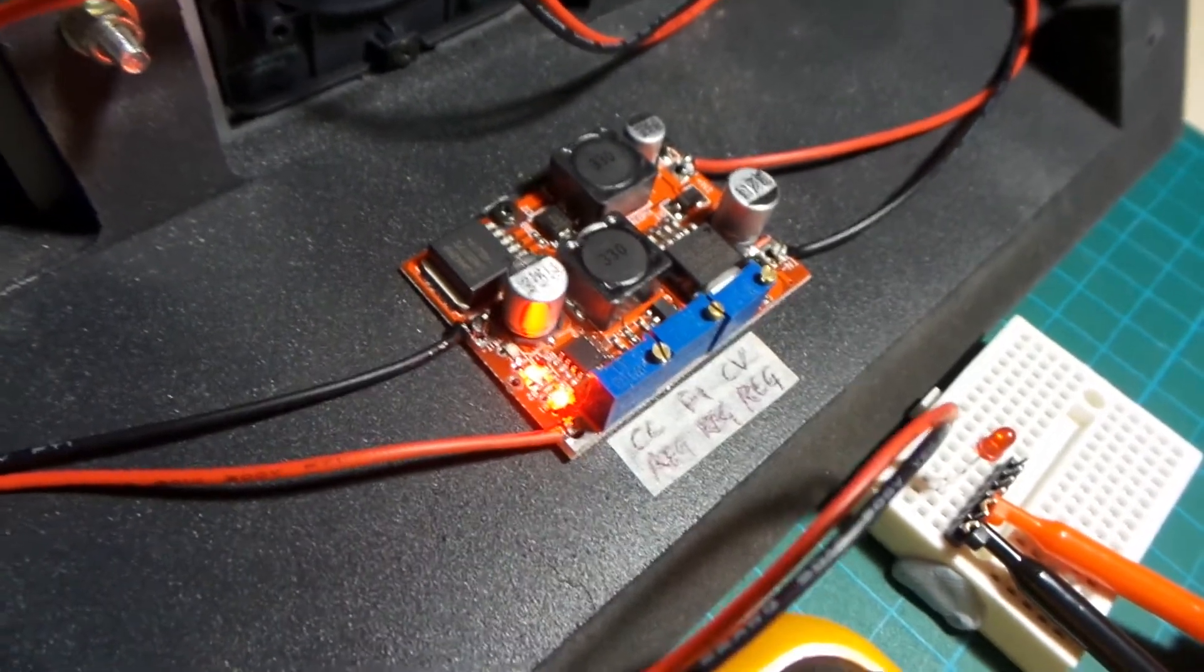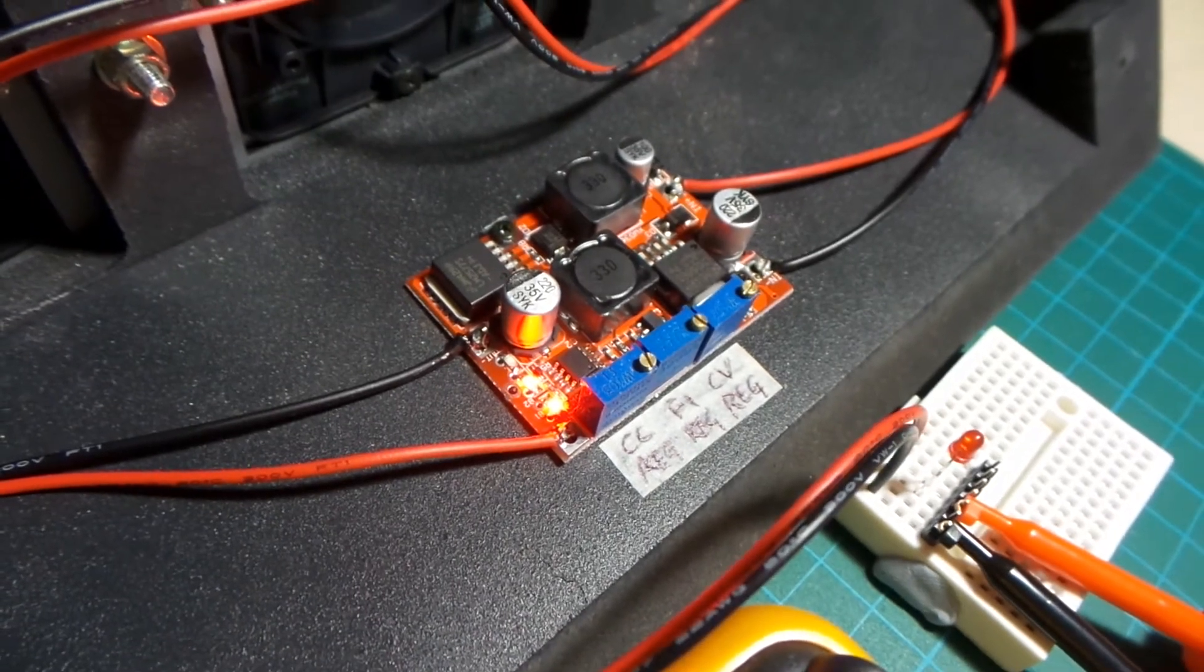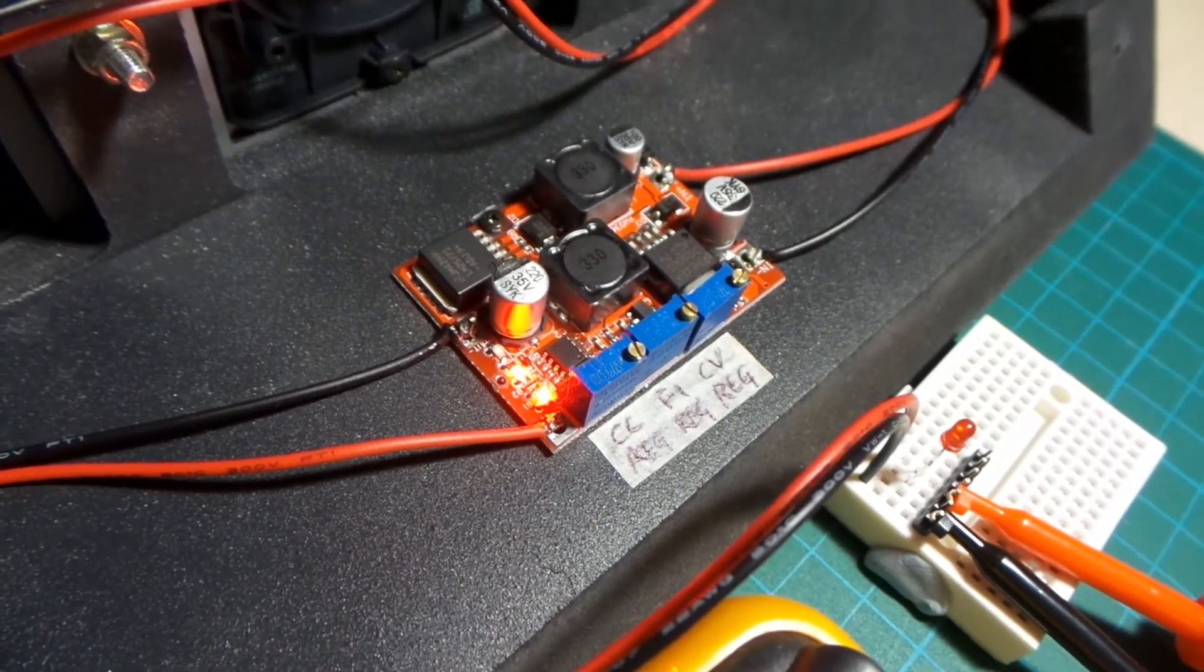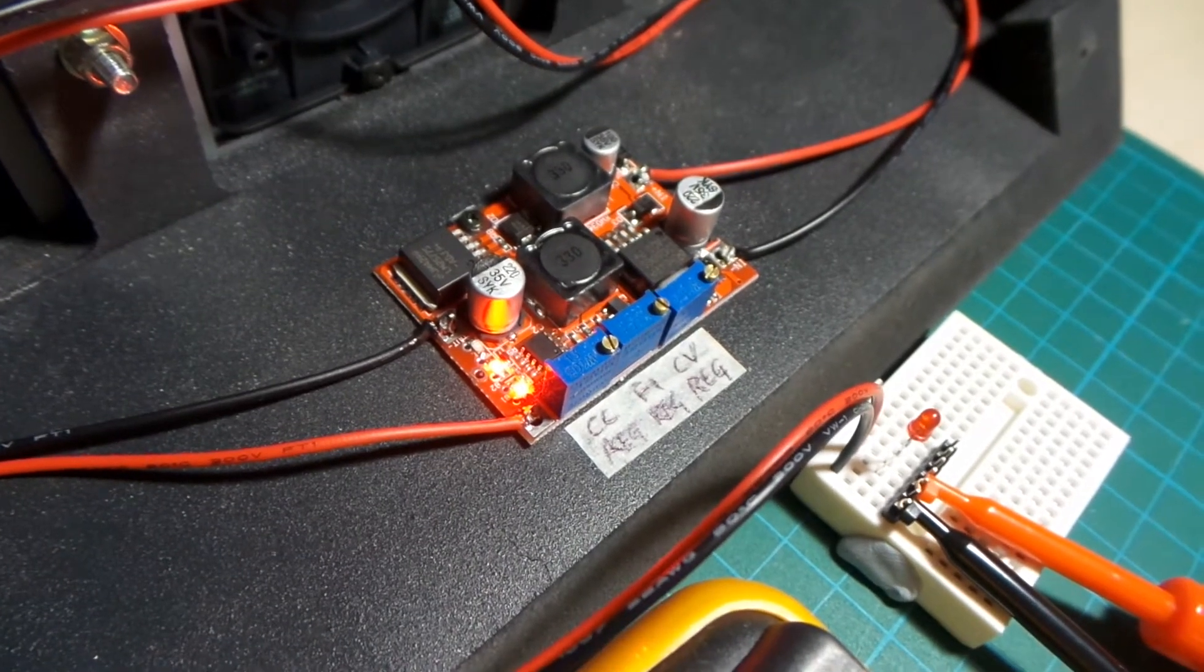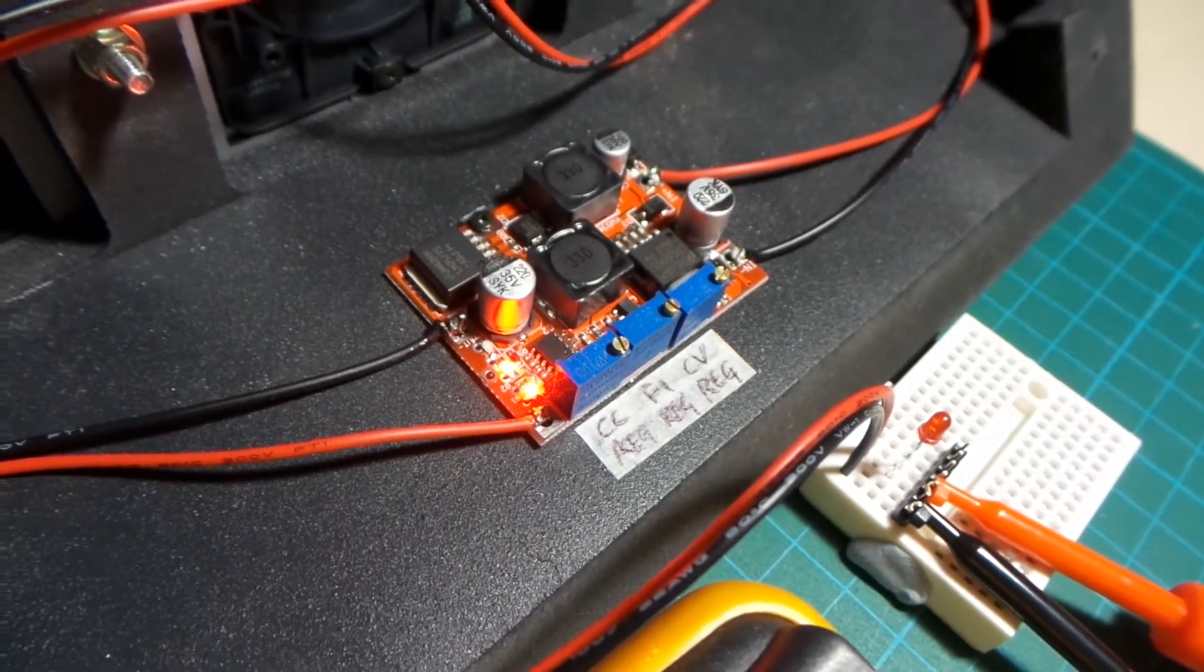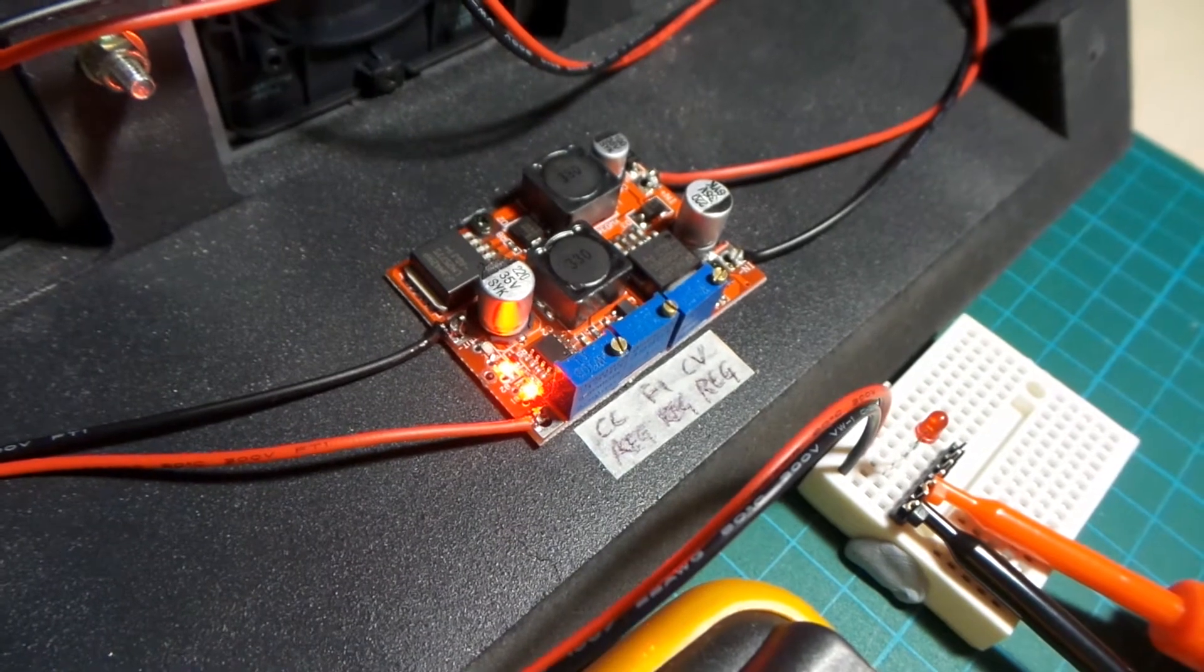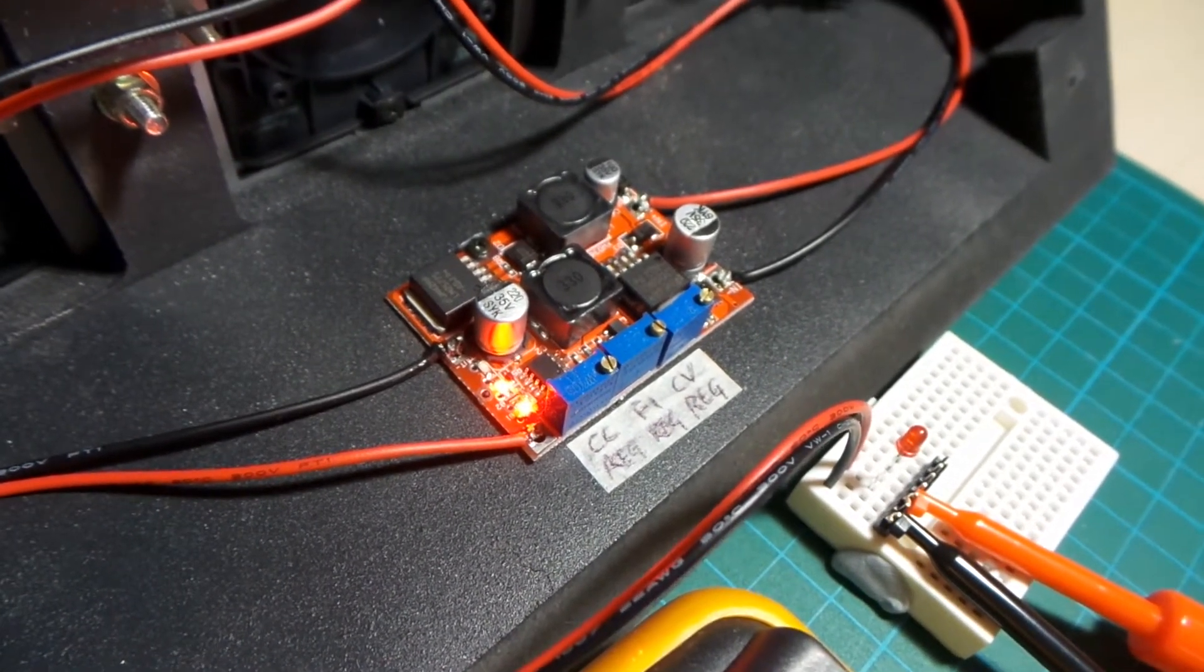Anyway, three bucks or so for a module like this. I guess it works if you don't actually rely on the constant current control. But, yeah, if you do actually want to take advantage of that feature, you have to be very careful about how you use it.